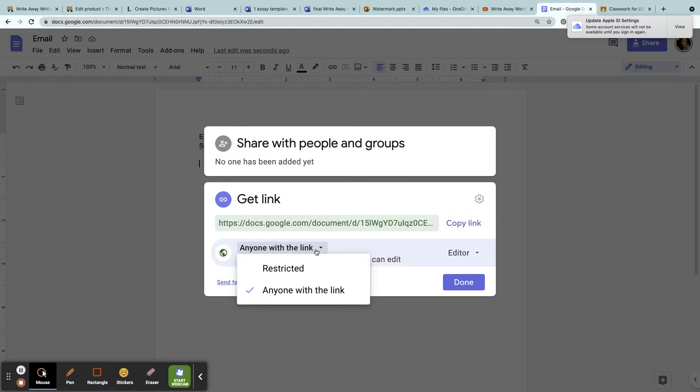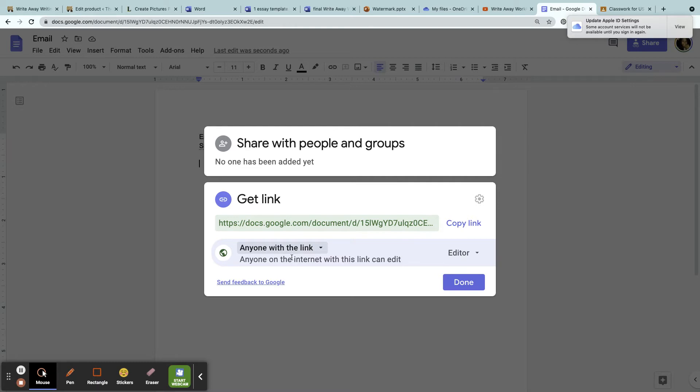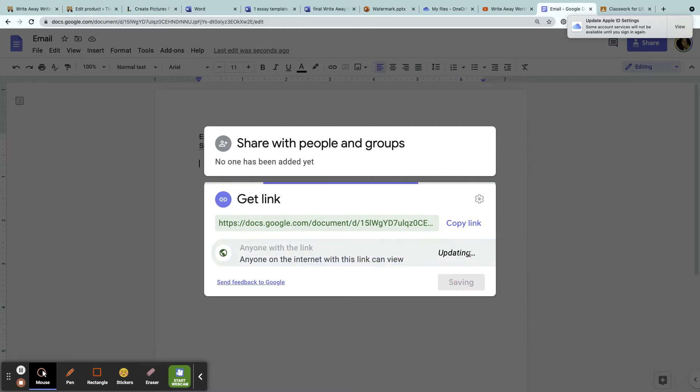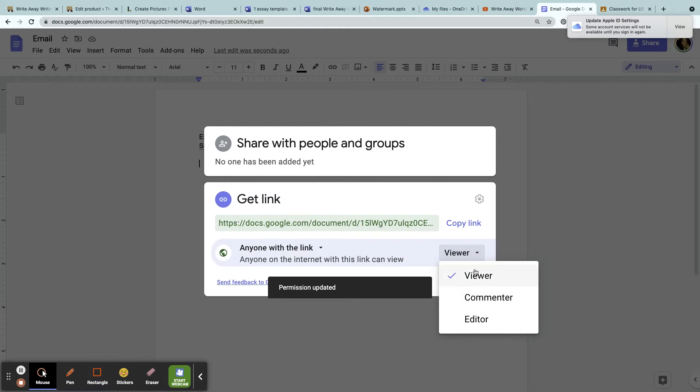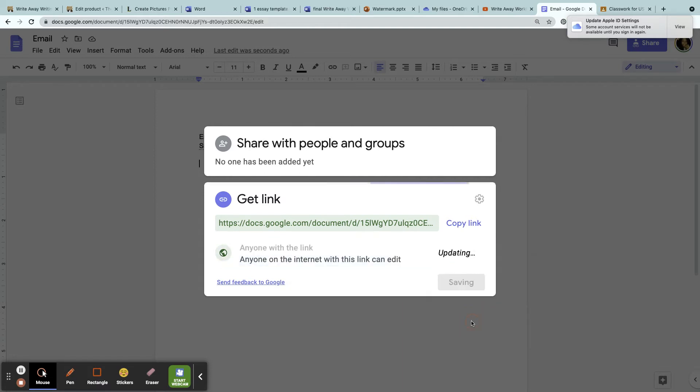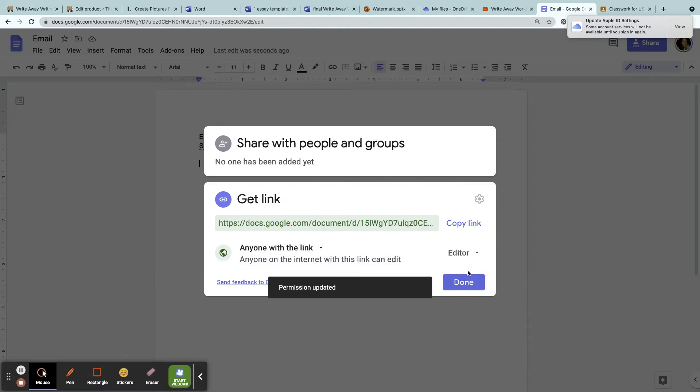If I just wanted to view it, then they would send it as View, Viewer, or Commenter, but they must share it with me as an Editor.